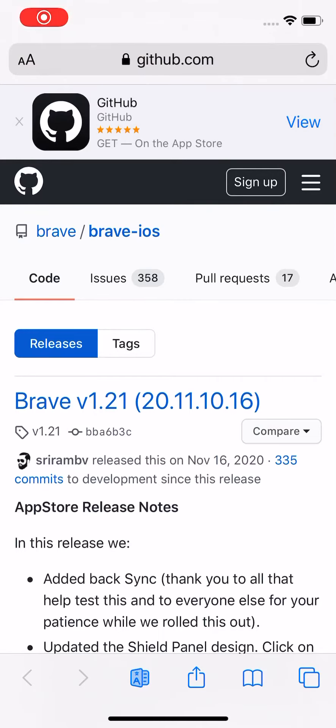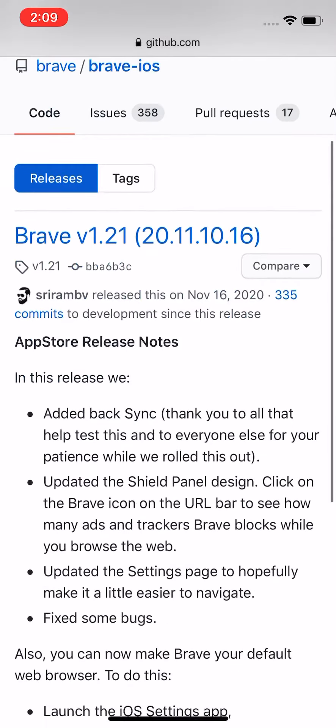Hey guys, what's up? Today I'm showing you a quick video. I'll have the link in the description. It's called Brave version 1.21. It doesn't matter what version, just install the latest version.